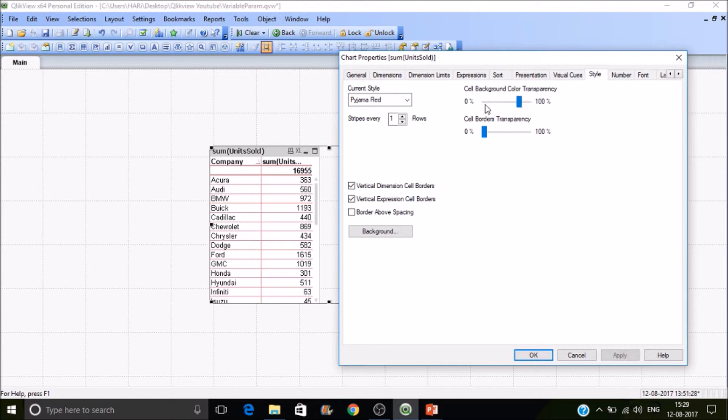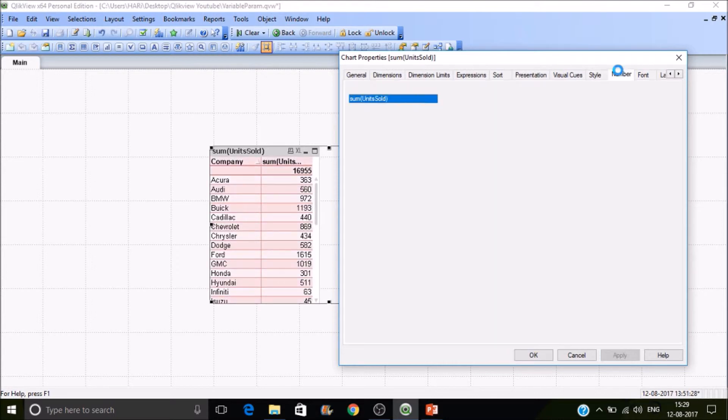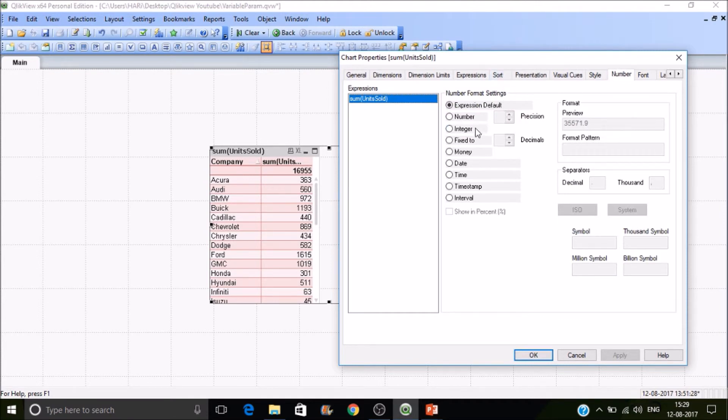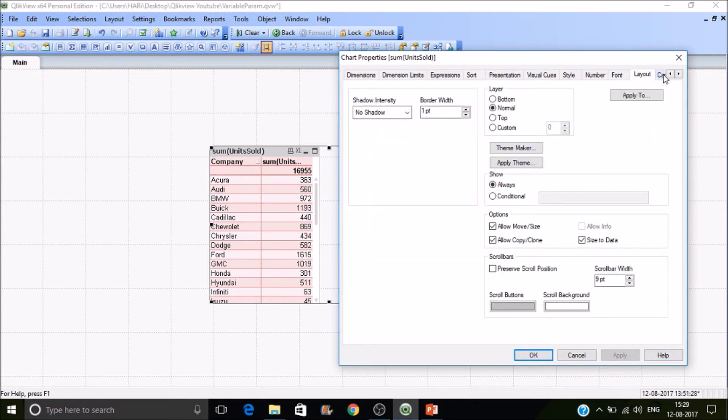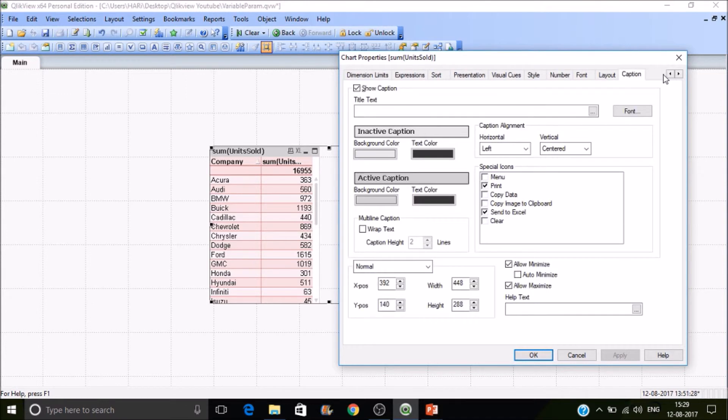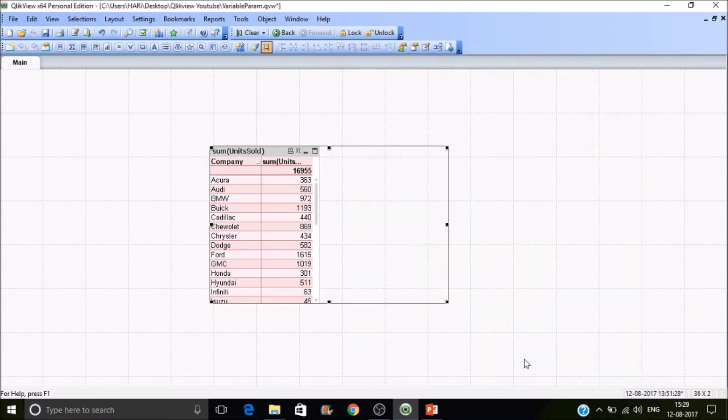You can look at the number format as well. And font, you can change the font style and layout. You can send the values to an Excel sheet from the object.